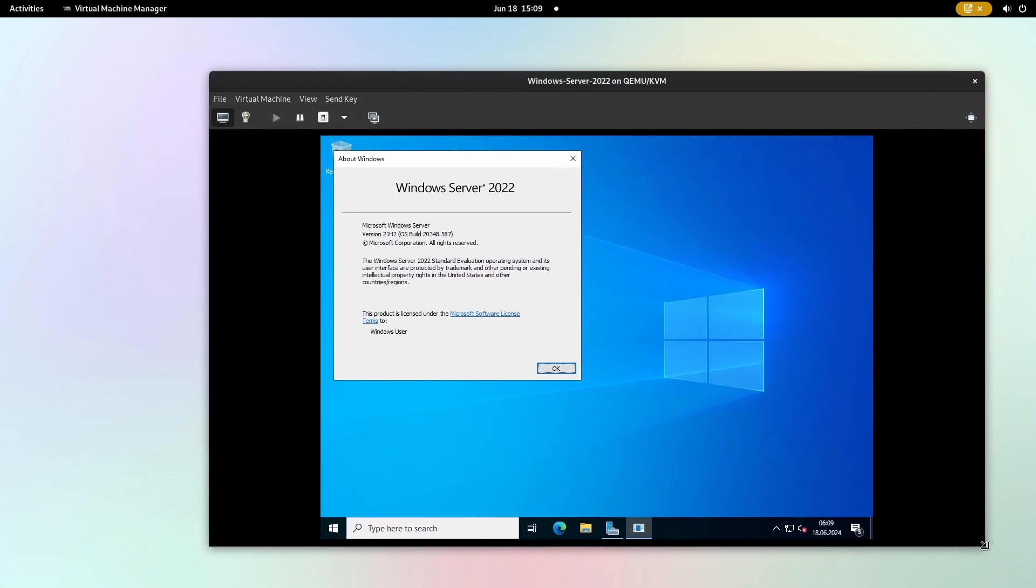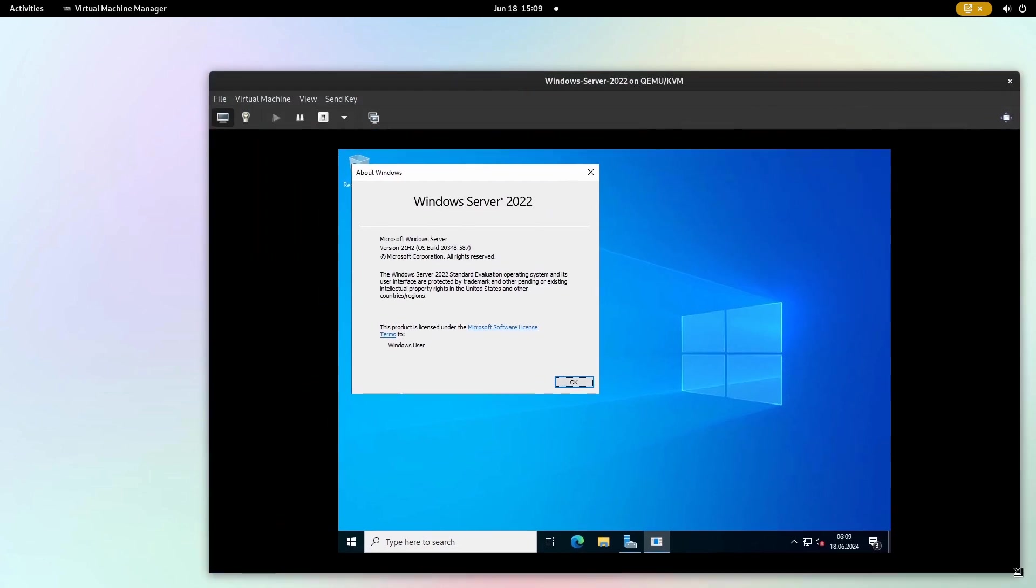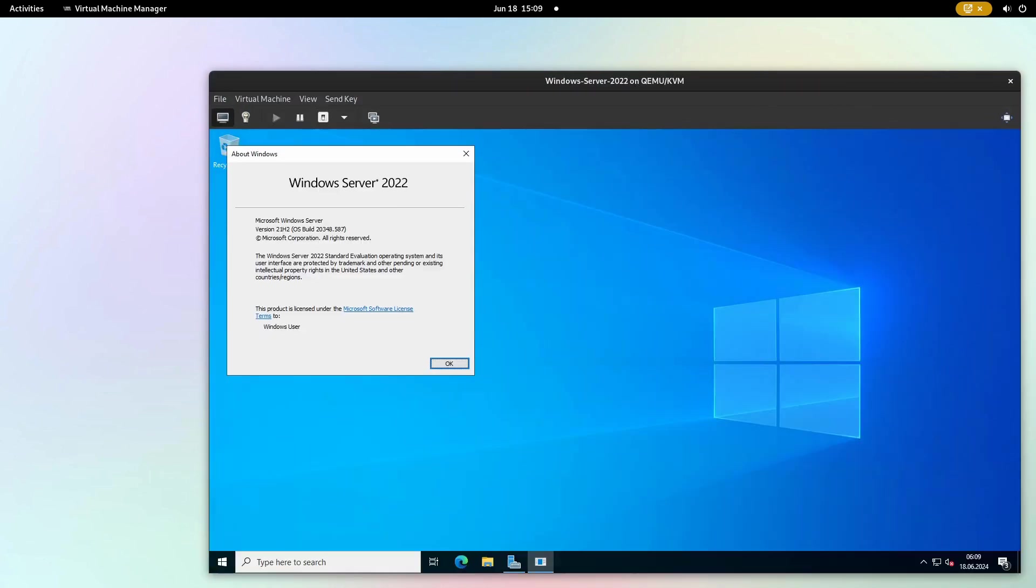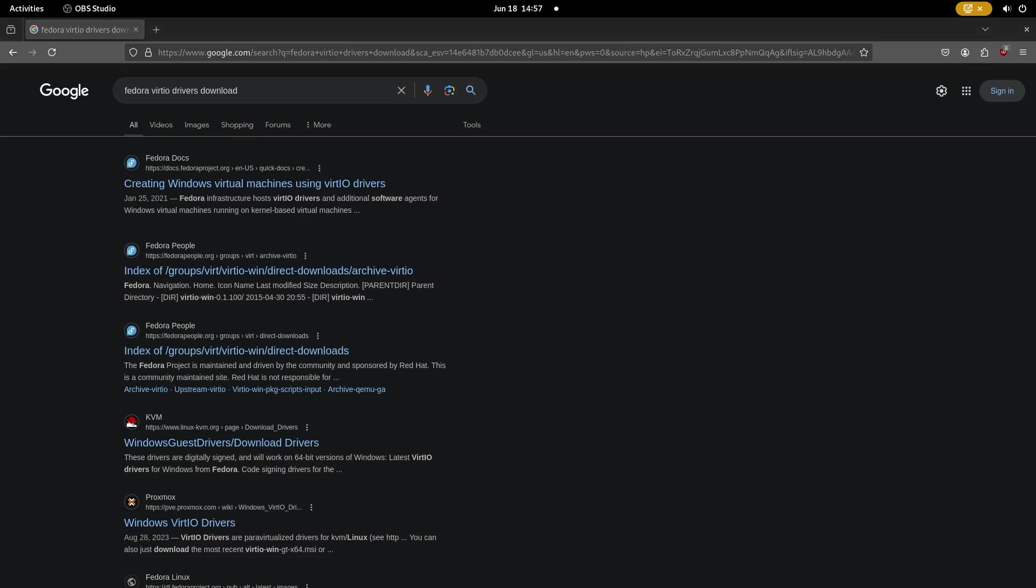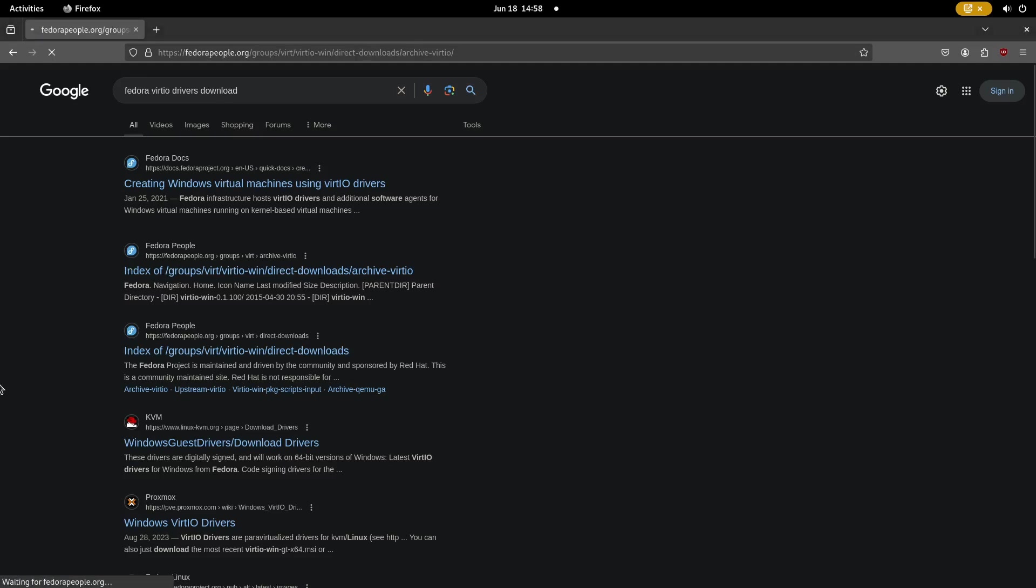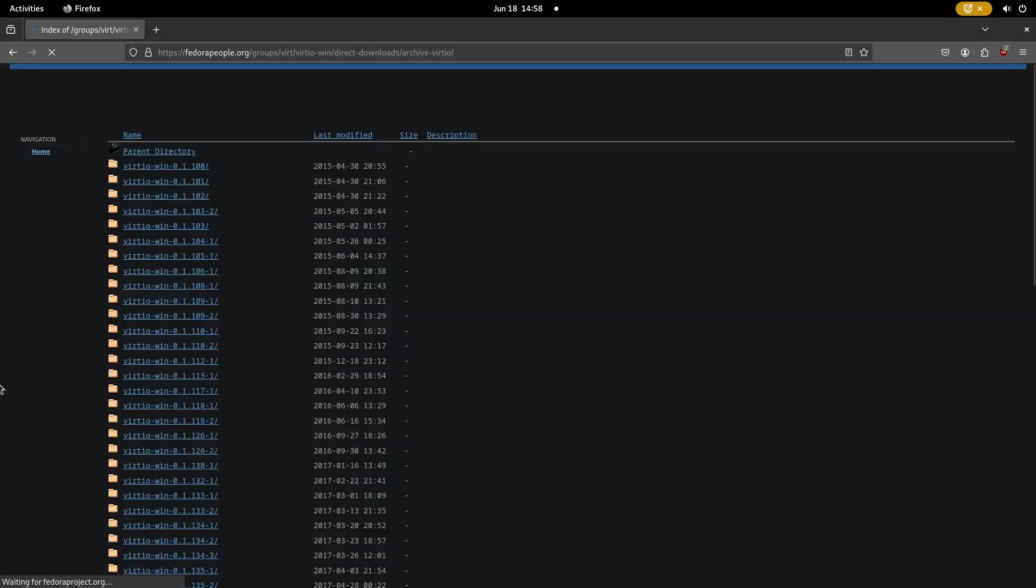Today I'll show you how to set up a Windows Server on KVM. First we'll need to download the Fedora virtio drivers for Windows. Just look for it on the internet. There is an archive with lots of different versions.